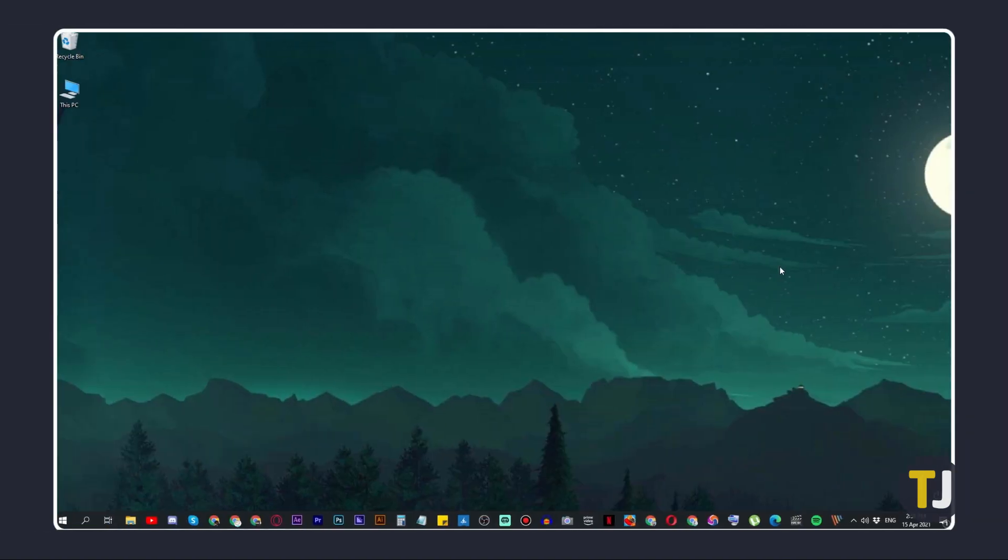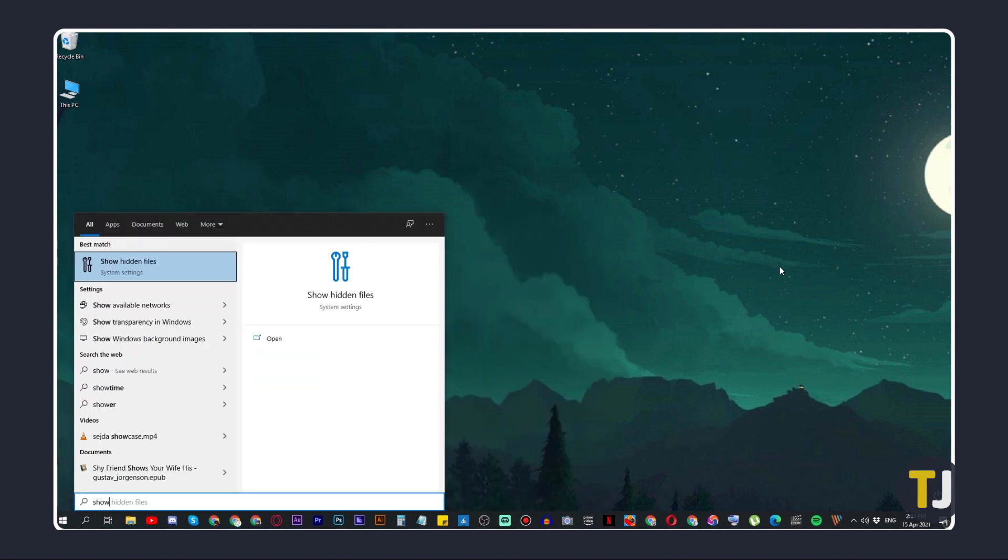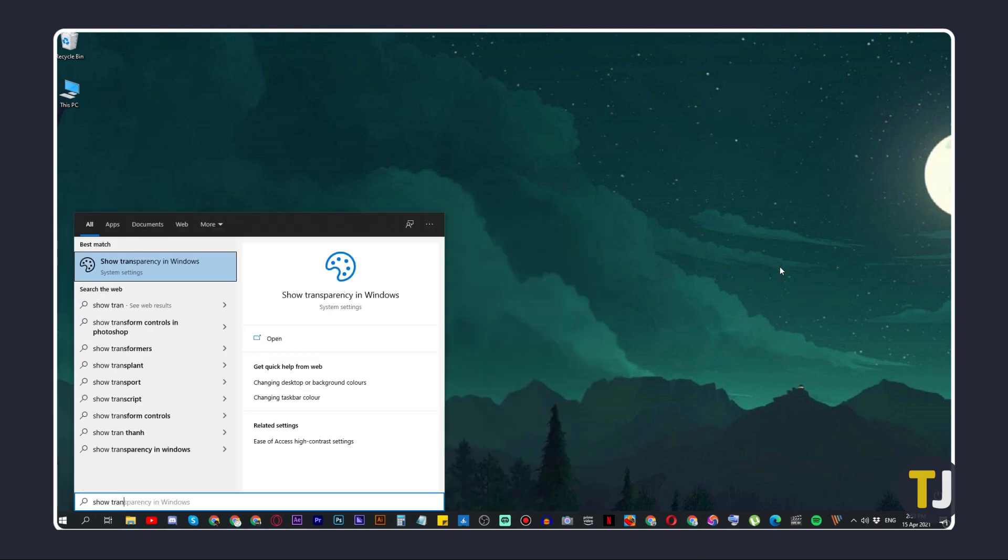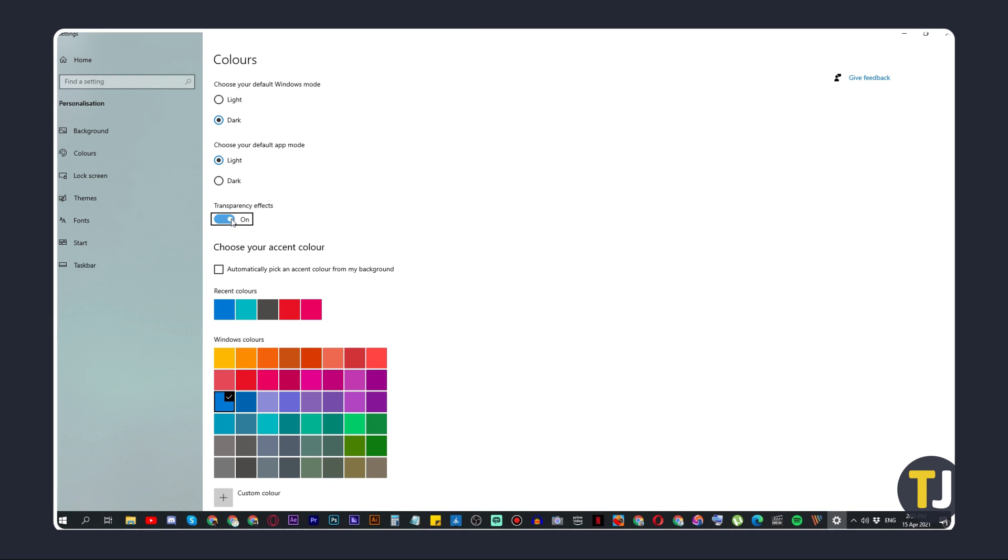Turning off transparency effects is much more straightforward. Just tap the Windows key and type Show Transparency in Windows, then hit enter. Toggle the setting off under Transparency Effects once the Colors menu pops up.